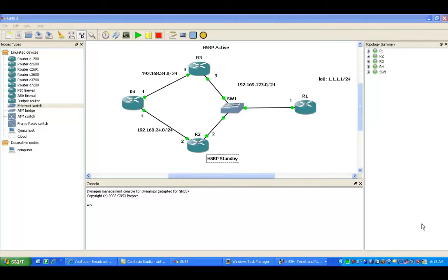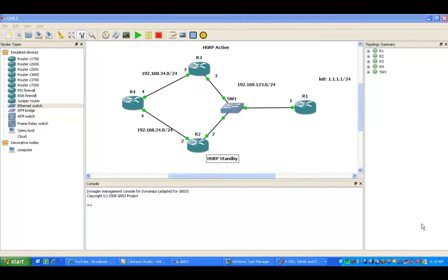This is a Cisco proprietary protocol used to detect outages very quickly in networks and provide very quick failover and redundancy between links.